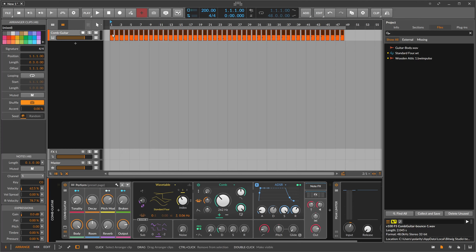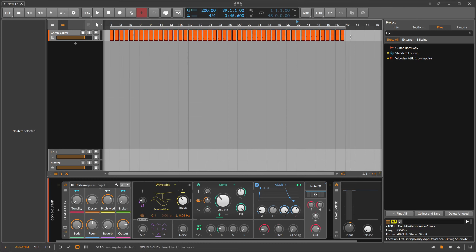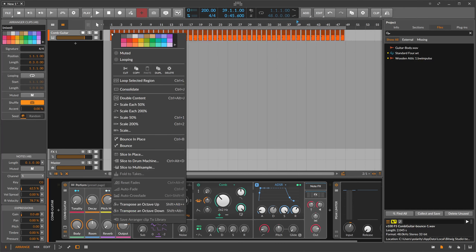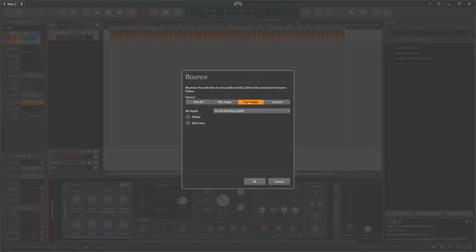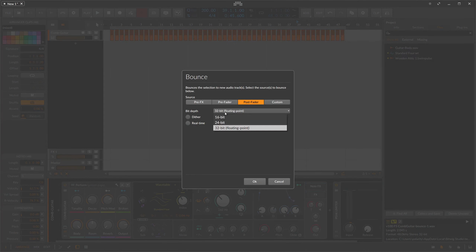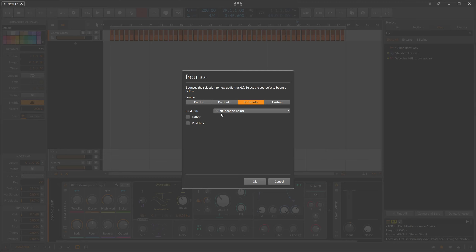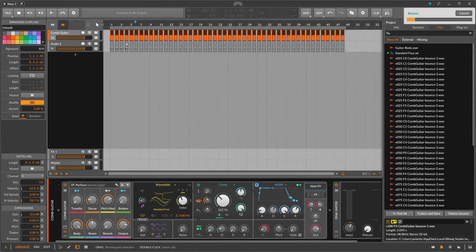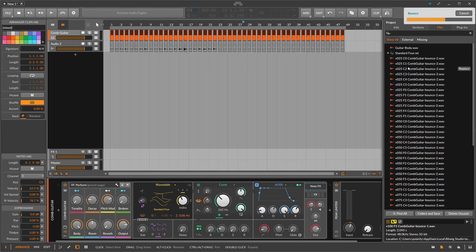Right-click on all the clips — select every clip, right-click, choose Bounce, then Post Fader if you want all effects included. I usually go for 32-bit, though 16-bit with dithering is fine to keep file sizes smaller. Hit OK and Bitwig bounces every clip to a file, all collected in the project directory with the correct names.